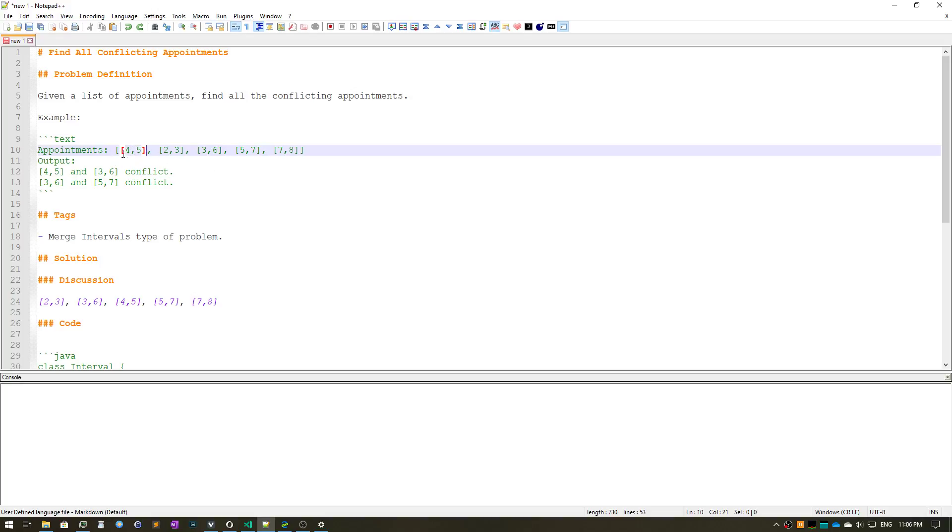So it's pretty obvious that clearly four five and three six are in conflict because there's overlap here. Similarly, three six and five seven are in conflict.